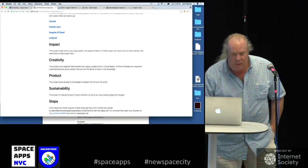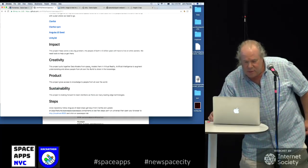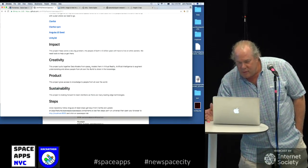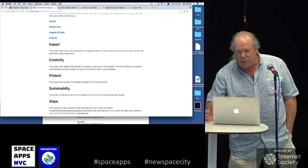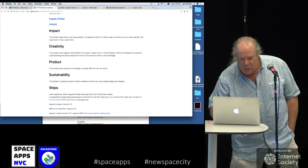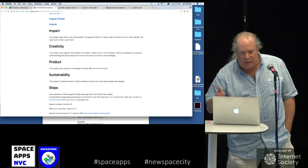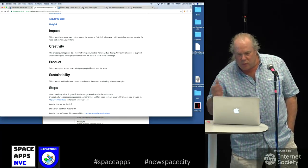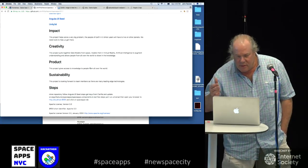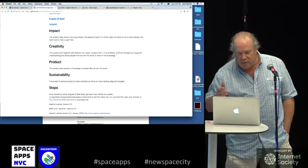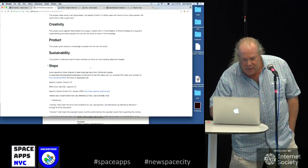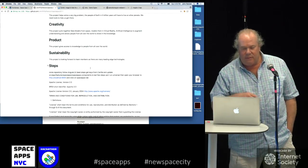So I have here some text. This project helps solve a very big problem: the people of Earth in five billion years will have to live on other planets. We need tools to help us. It pulls together data models from space, models in virtual reality, artificial intelligence. It augments understanding and allows people from all over the world to share the knowledge. The project gives access to knowledge to people from all over the world.